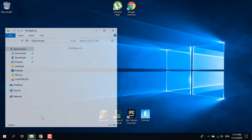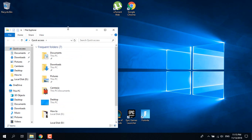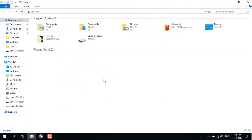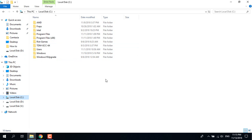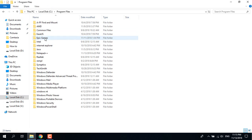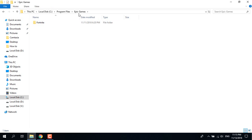What you want to do is open This PC. Now what you want to do is just go to your local disk C, or wherever you have Epic Games installed. Go to Program Files, go to Epic Games. If you can't find the Epic Games folder, just search for Epic Games in This PC and it will find it.